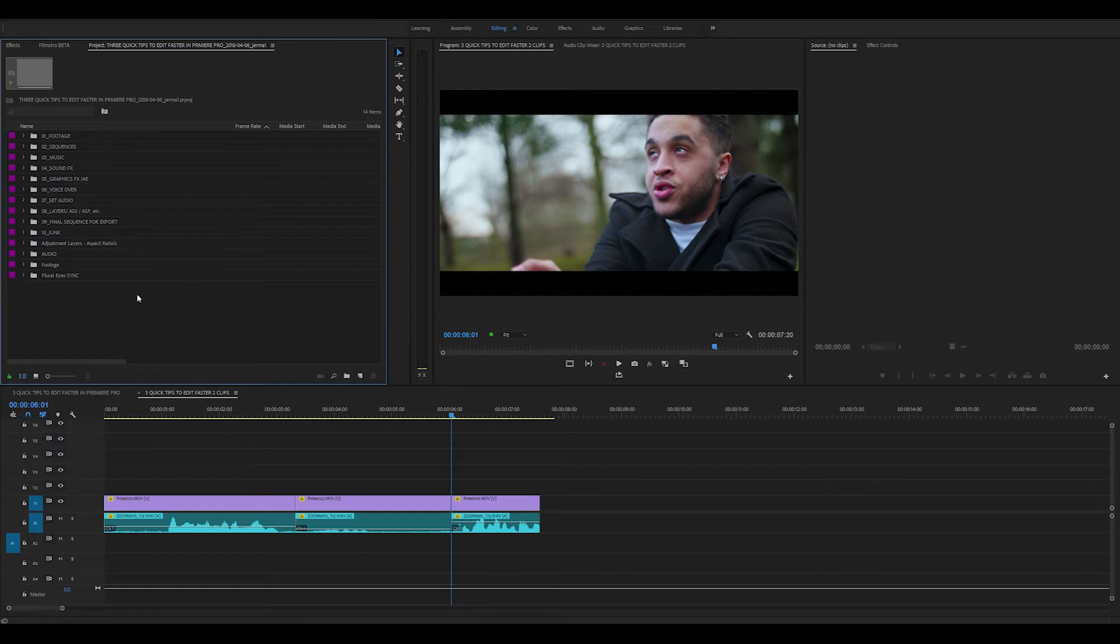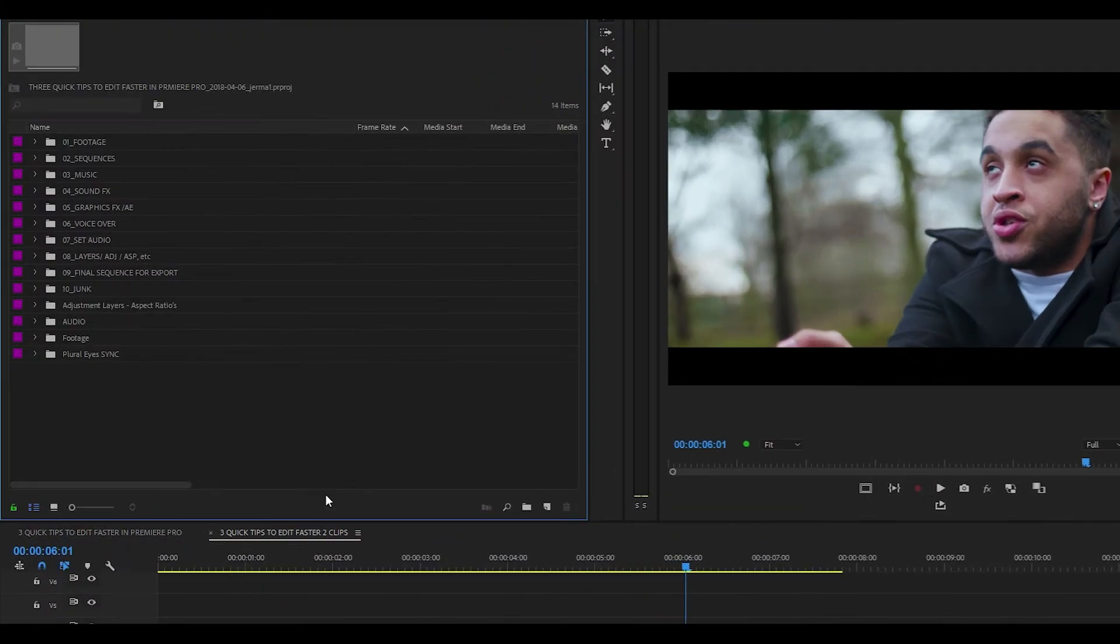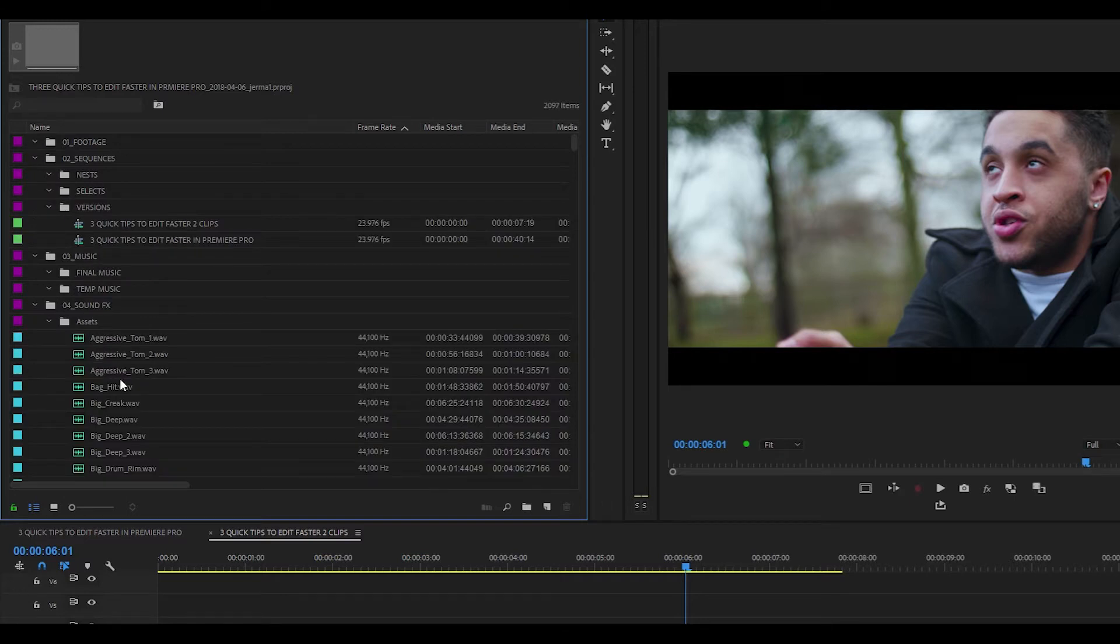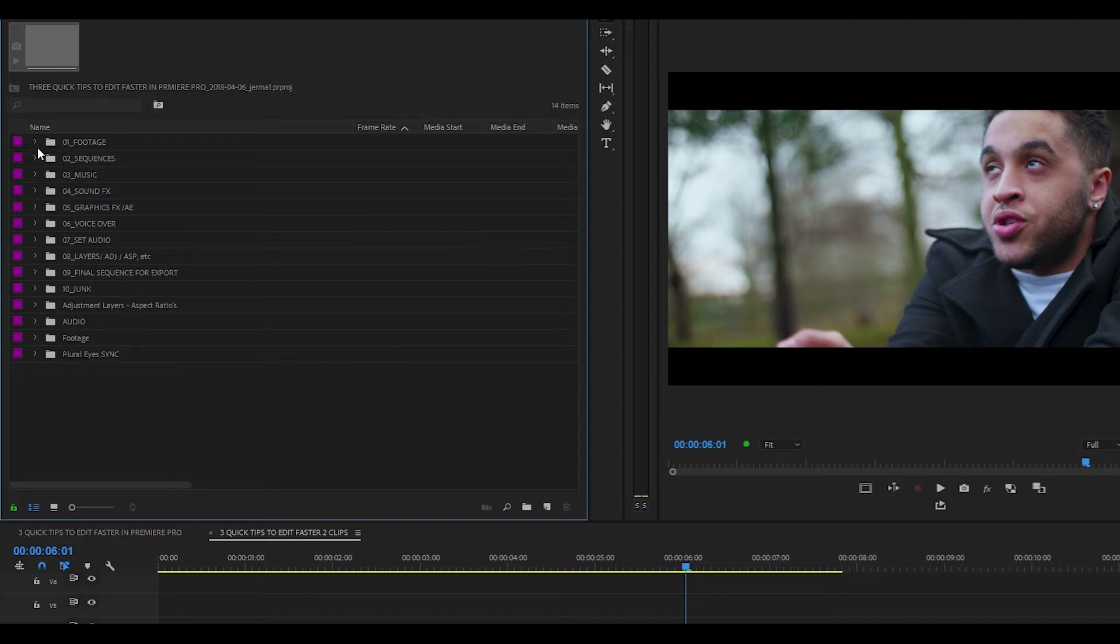If I come up to our project panel and I hold down the Alt key and I click on the arrow next to the folders, you can see that all the folders and bins have been opened. And again, if I hold the Alt key and I click on the arrow, you can see that all of them have closed.